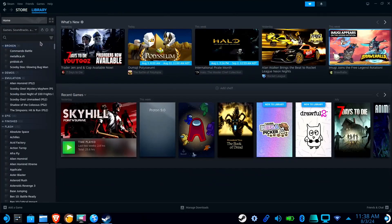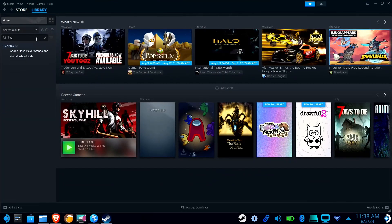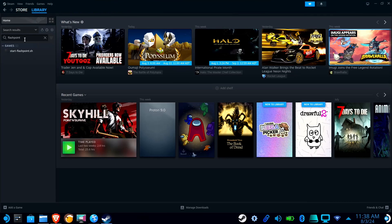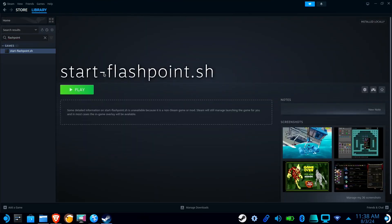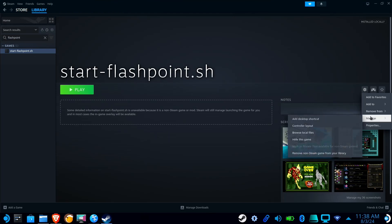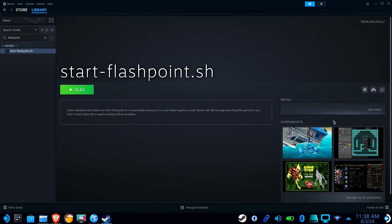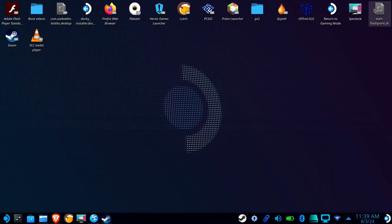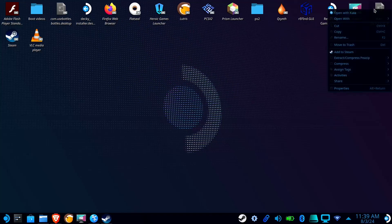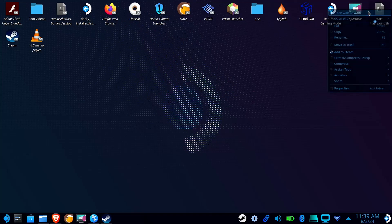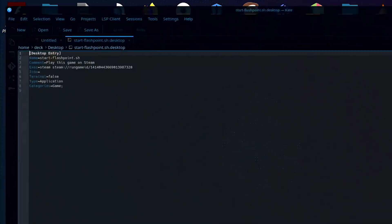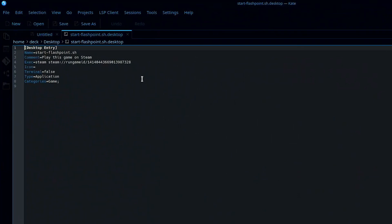Find Start-Flashpoint.sh in Steam. Click on the gear icon, go to Manage, and select Add Desktop Shortcut. Now go to your desktop, right-click on the newly created shortcut, and select Open with Kate. Now copy the Steam command and create a new file.